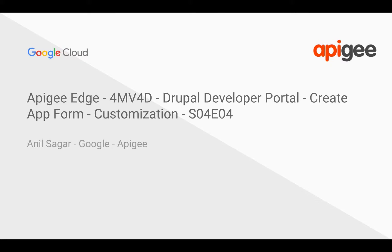Hello everyone, welcome to Apigee Edge 4-minute videos for developers season 4. In this episode, we're going to see how to customize the create app form in Drupal-based developer portal. Myself, Anil Sagar, I work at Google on the Apigee platform.